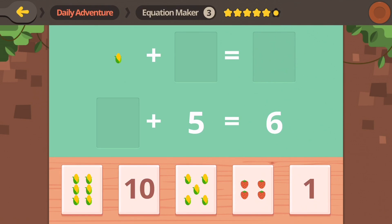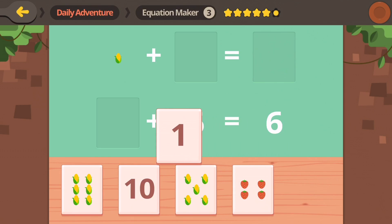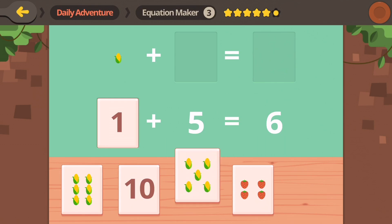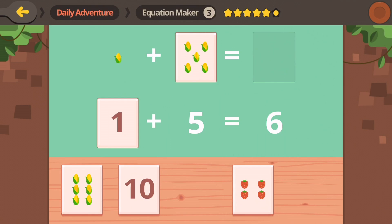We got one ear of corn, and we need five more. Let's count: one, two, three, four, five — here's five. Six comes after five, so one plus five is going to be six.